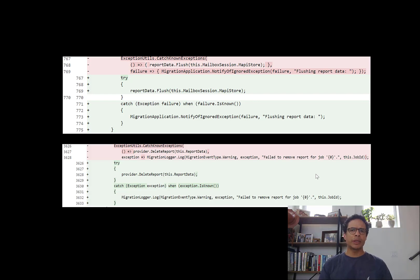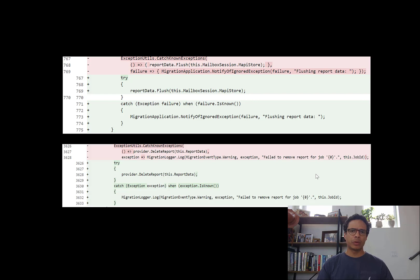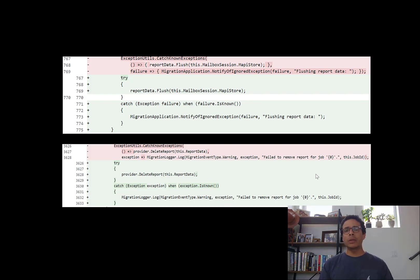Our idea was pretty simple: the developer would give examples of the changes they want to automate — for instance, these two changes — and our technique would learn from these examples how to automate the rest of the changes. After my PhD, I worked for several years on this project, and we finally published a paper about it in 2017.